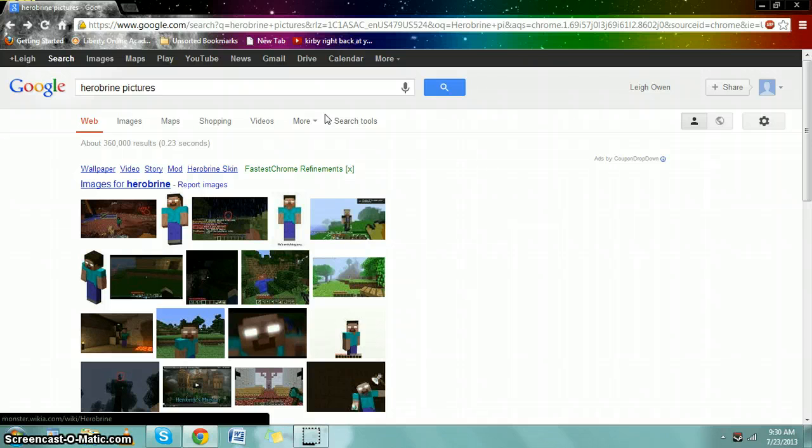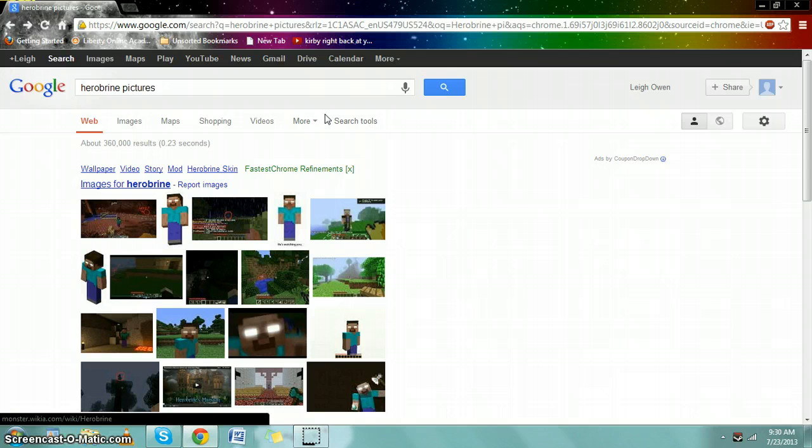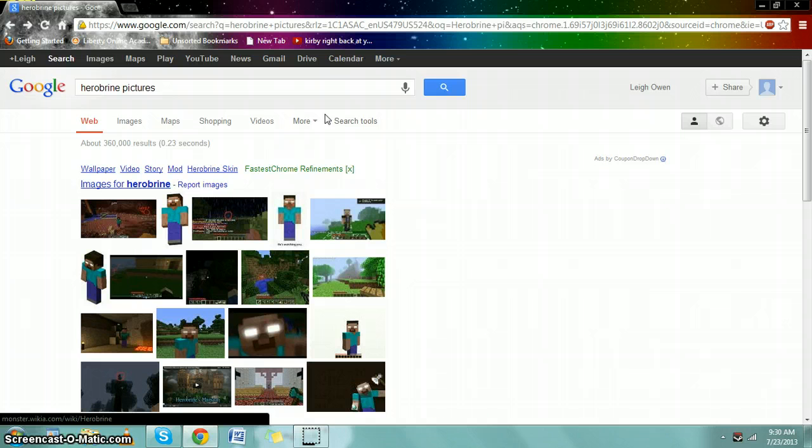Sheldon 07 thinks Herobrine's still around. I used to think that he was still around, but I really don't think he is anymore.